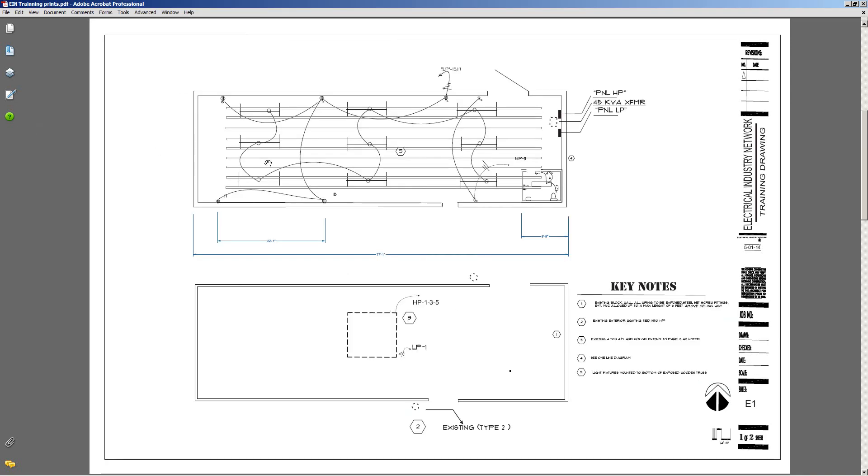We've taken a look at sheet E1 which has some diagrams, symbols for the fixtures and receptacles, the layouts, home runs, panels, and some existing information. The most important on this page for us was the keynotes.